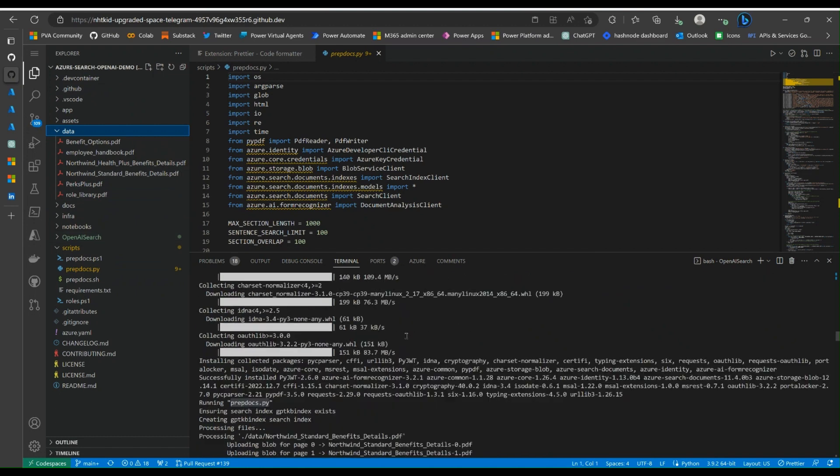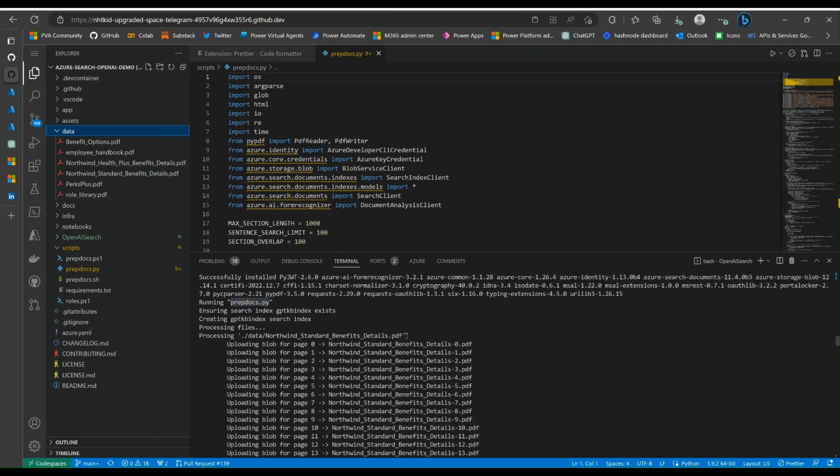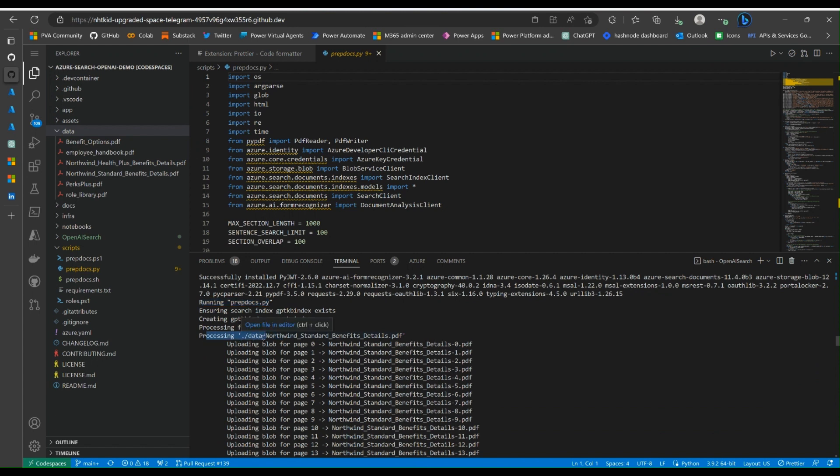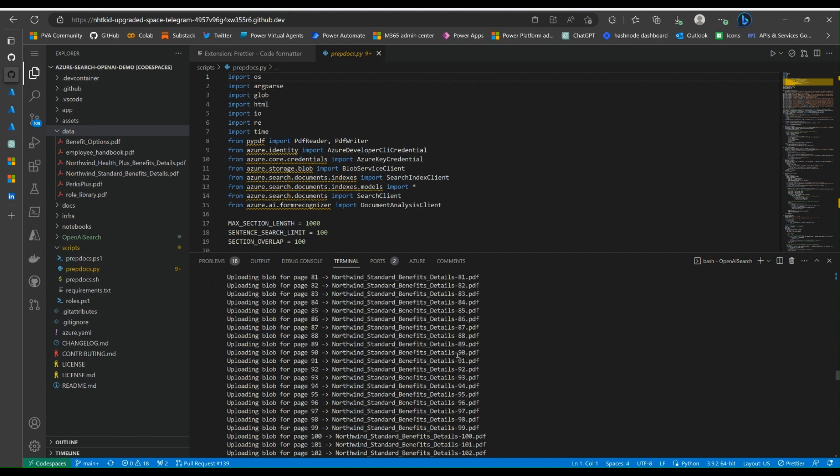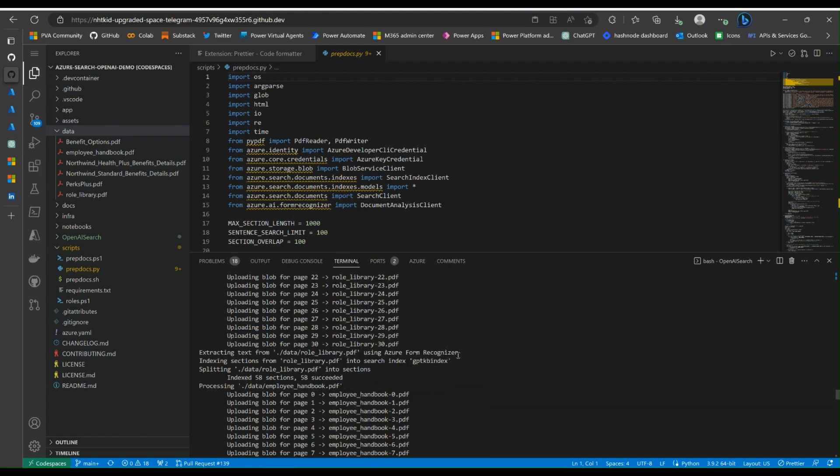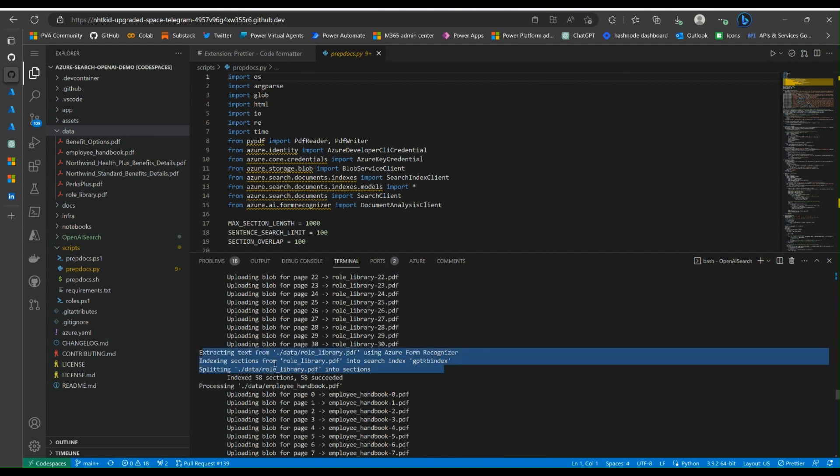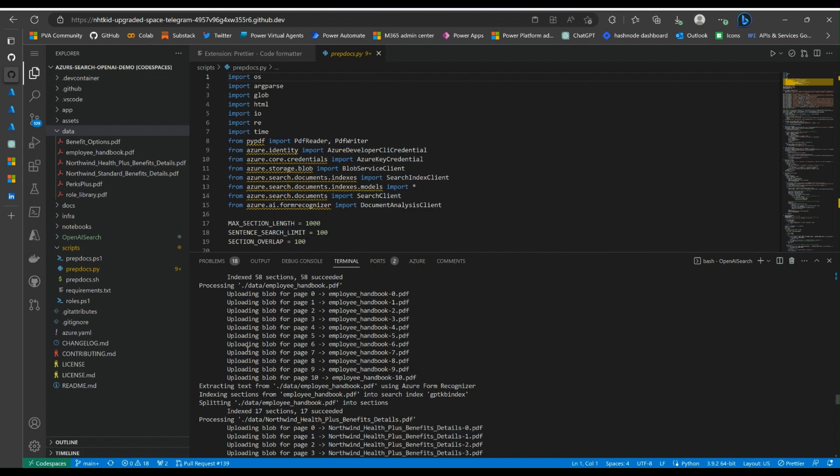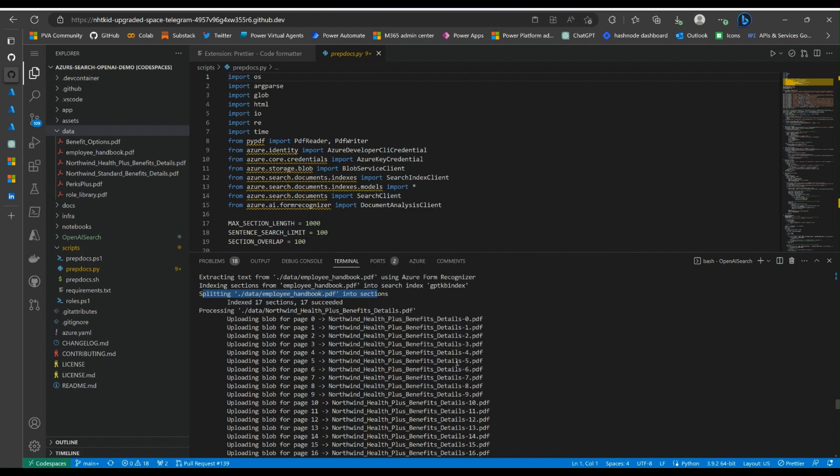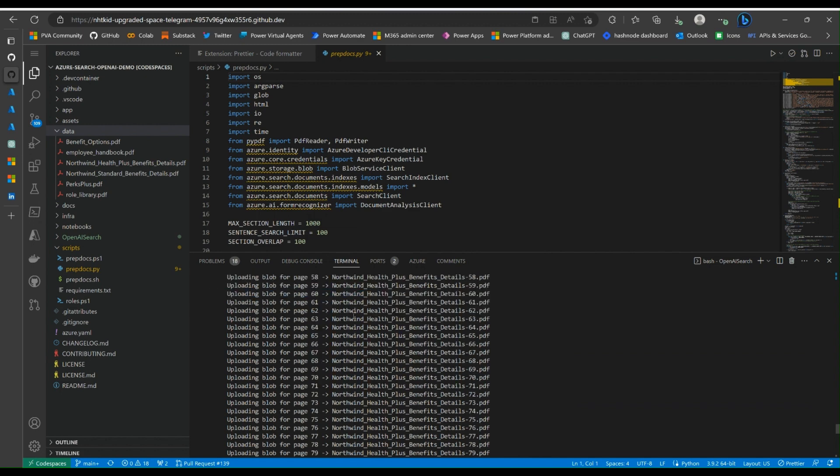And if we have a look at the code on the screen from the output, we can clearly see when the demo is running, this script predocs.py is started processing all the files under the dot data. See all these PDF files getting processed to get uploaded to the blob first, then text gets extracted, split to the chunks, then gets saved into index.